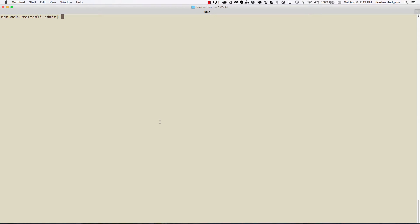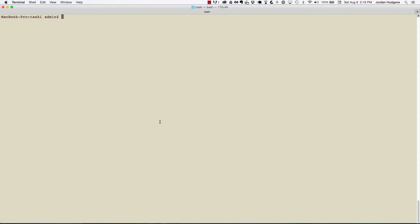To get our application running, there's a couple things we have to do. First, make sure that you have Postgres running in the background if you use the Postgres database. If not and you're using the standard SQLite like I'm using right now, you don't have to do anything. But we first have to create our database.